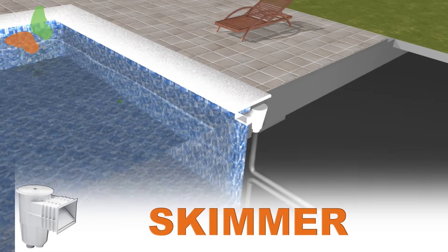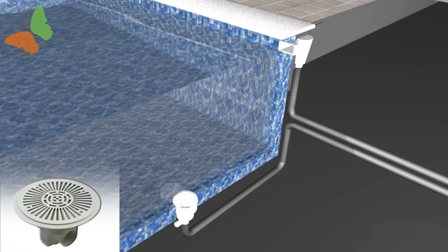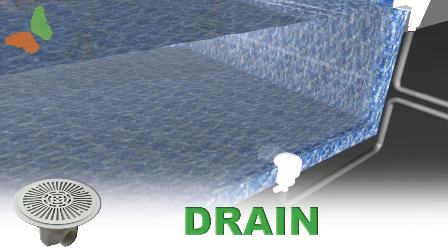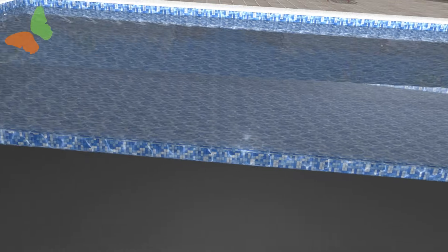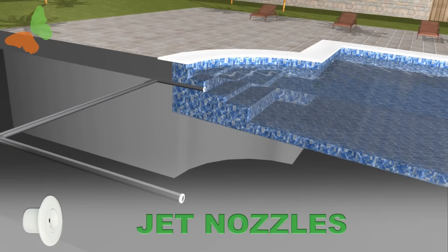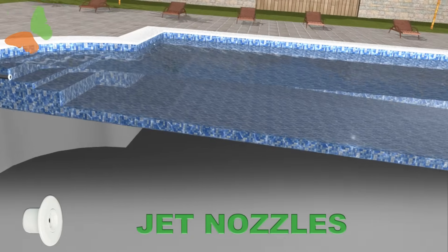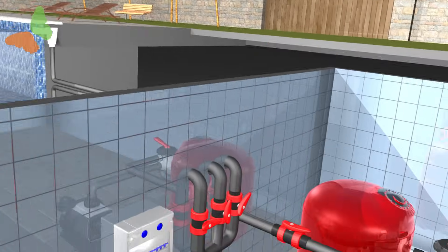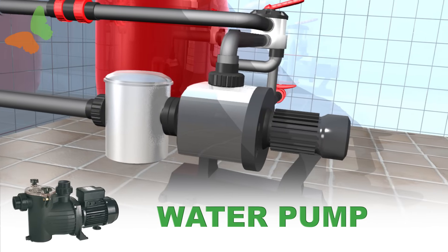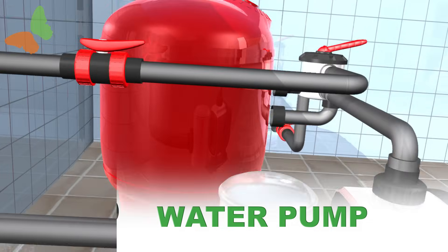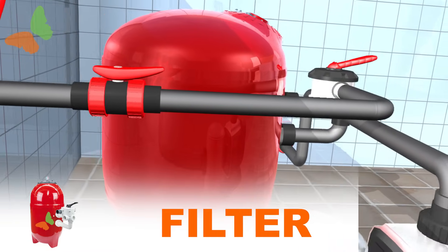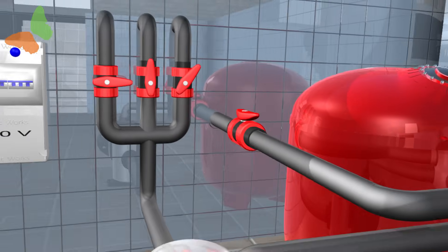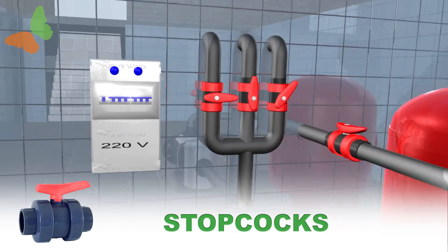Skimmer. Drain. Jet nozzles. Water pump. Filter. Stopcocks.